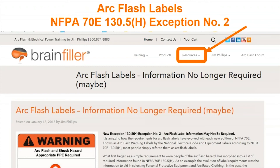This is the article I was referencing. I write a lot for Electrical Contractor Magazine, and some articles are reprinted and referenced at the BrainFiller website. If you go to brainfiller.com, under the resources tab and then technical articles, you'll find the article about eliminating the label information for complex systems.